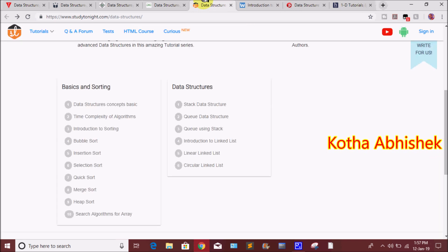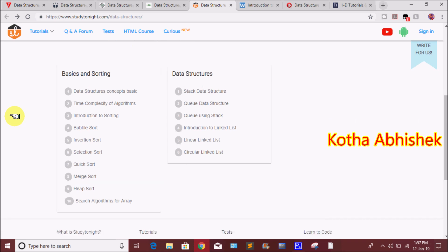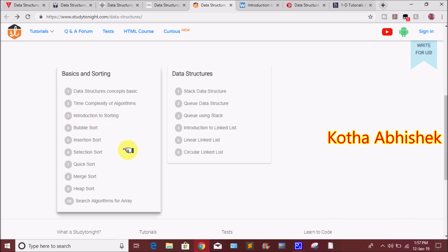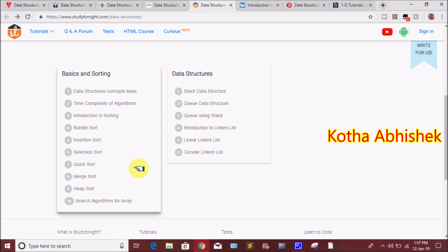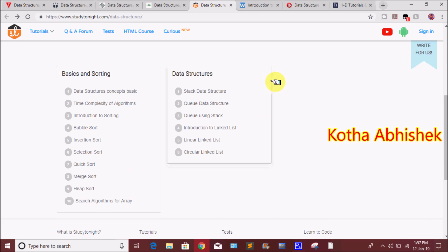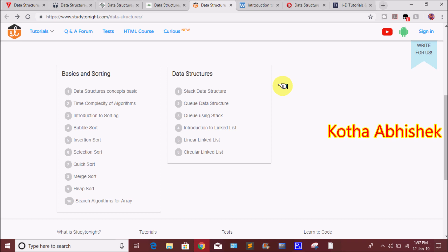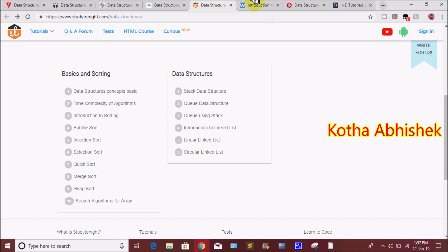The fifth website is studytonight.com, which covers basics, sorting, and data structures in two parts. Sorting topics include bubble sort, insertion sort, selection sort, quicksort, heap sort, and merge sort. Data structure topics include stack, queue, and linked list.